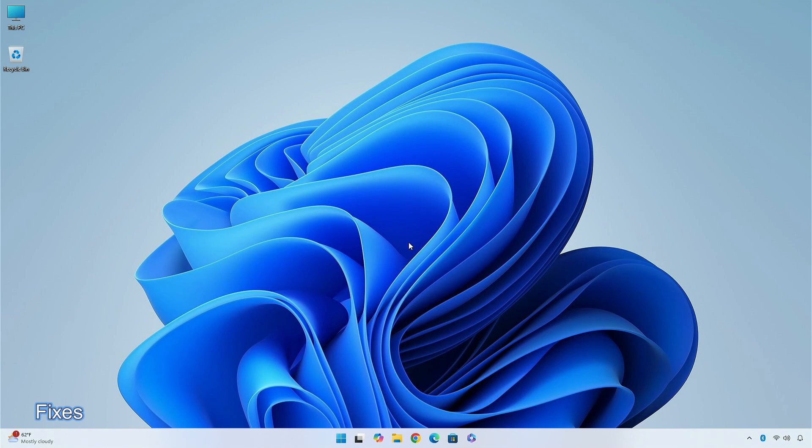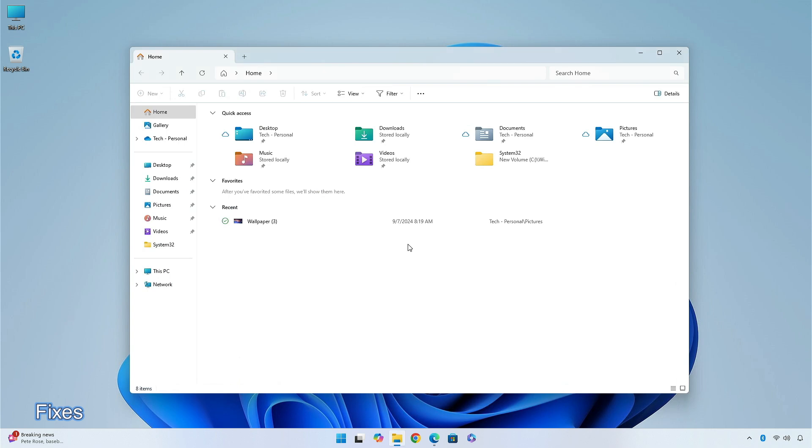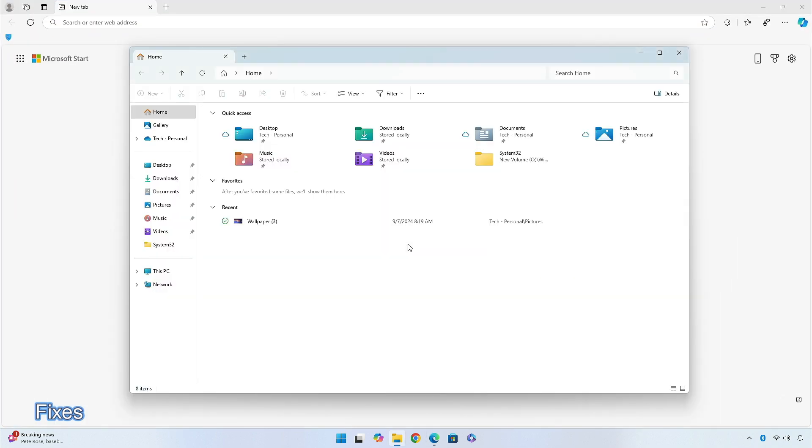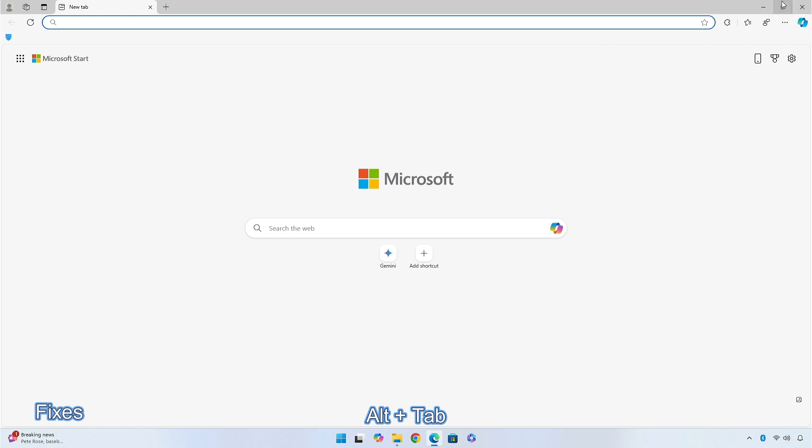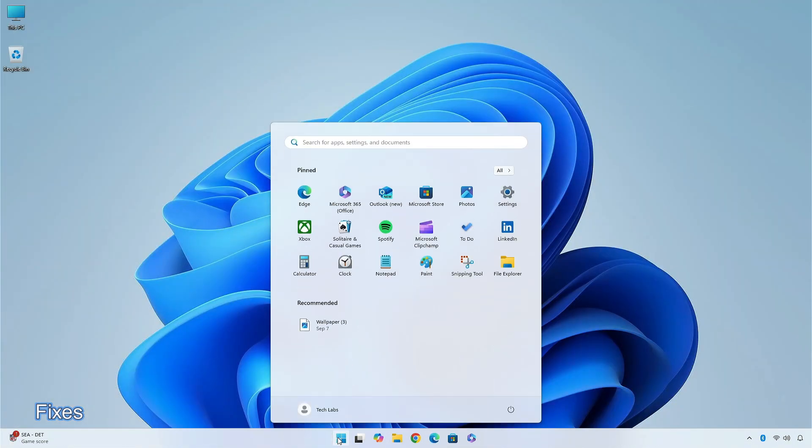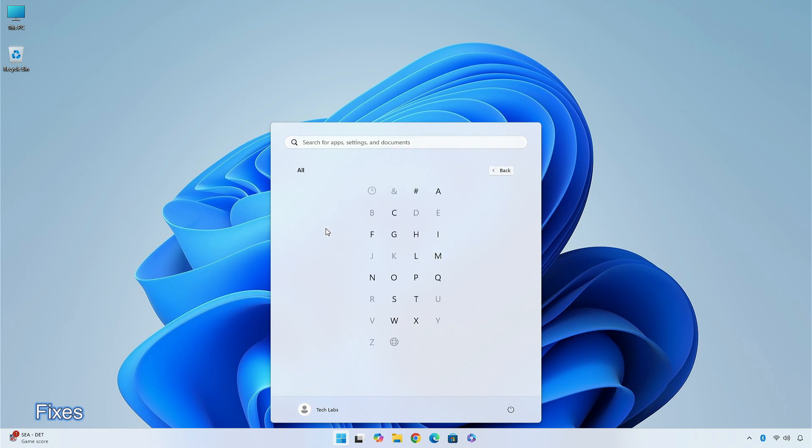There are some fixes in this build like, fixed a few issues that would cause Explorer.exe crashes, including one causing sporadic Explorer crashes when using Alt plus tab in recent builds. Fixed an issue where if you clicked or tapped on a letter on the Start Menu's All Apps list, the All Apps list may break and not display correctly.